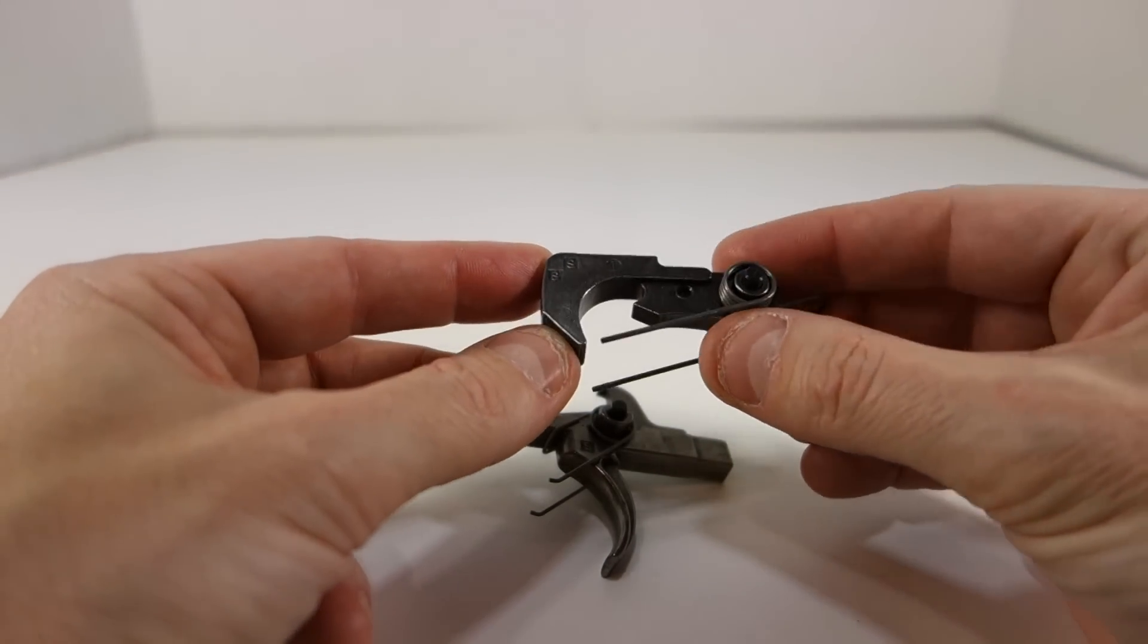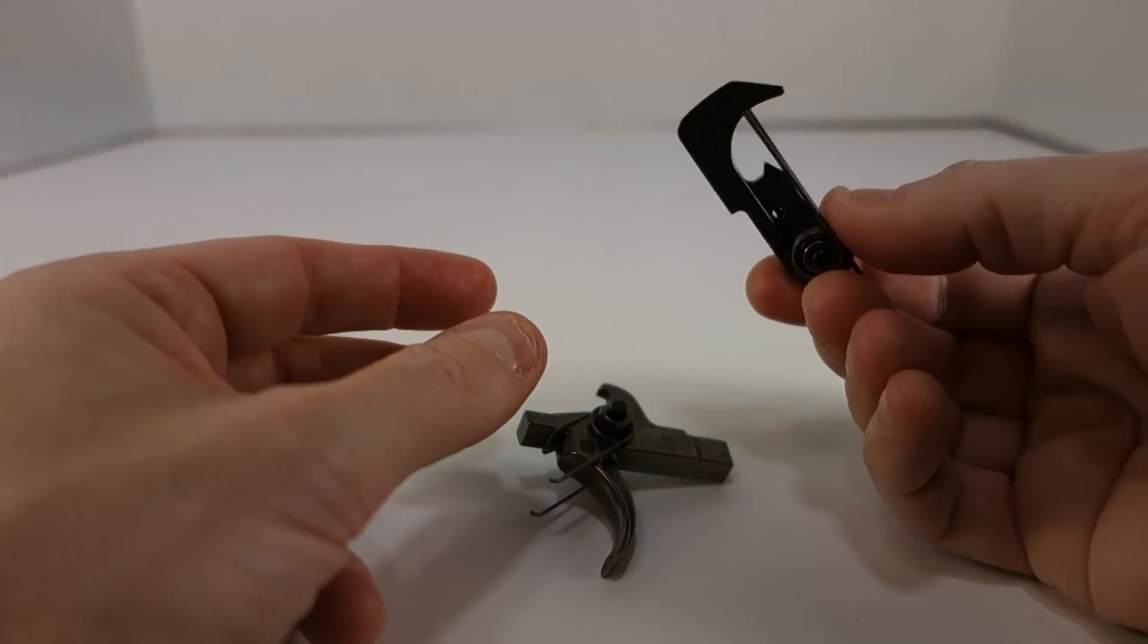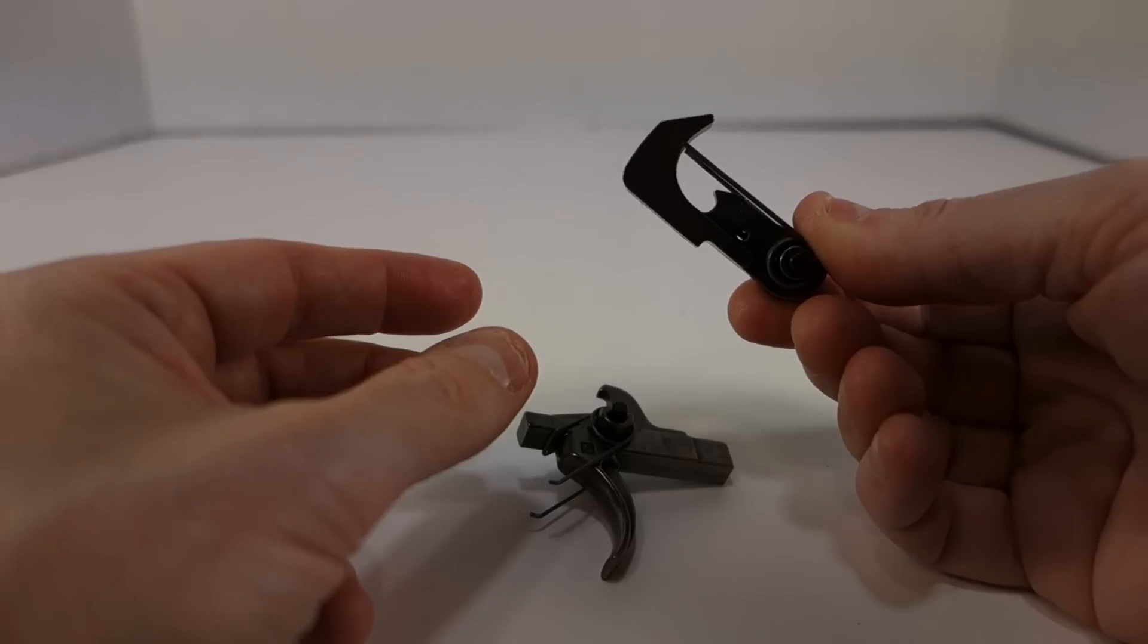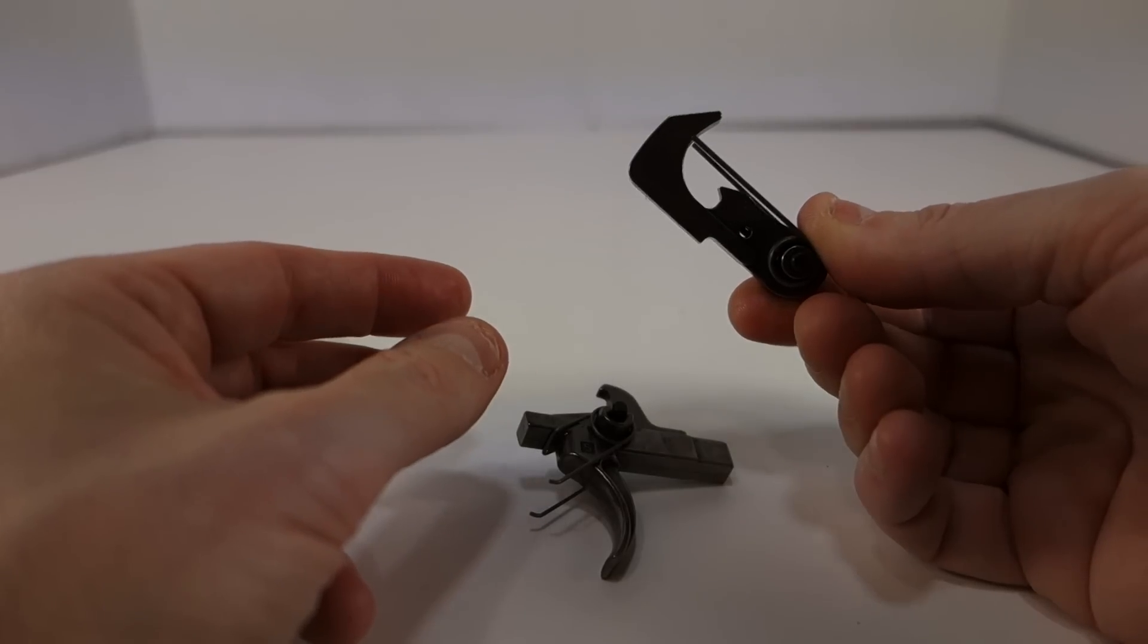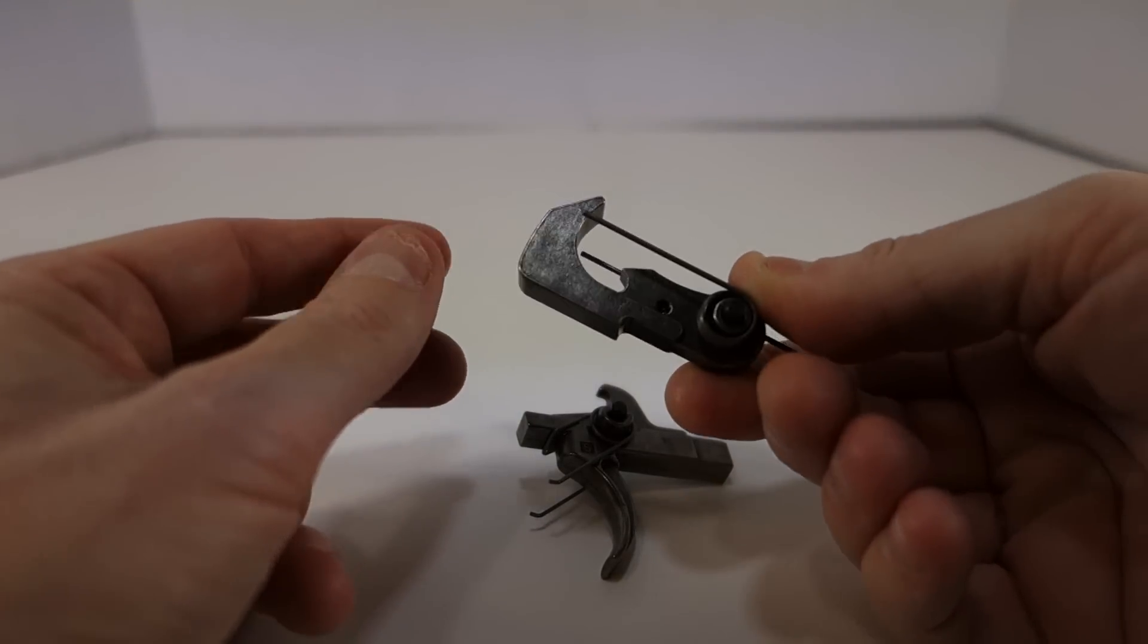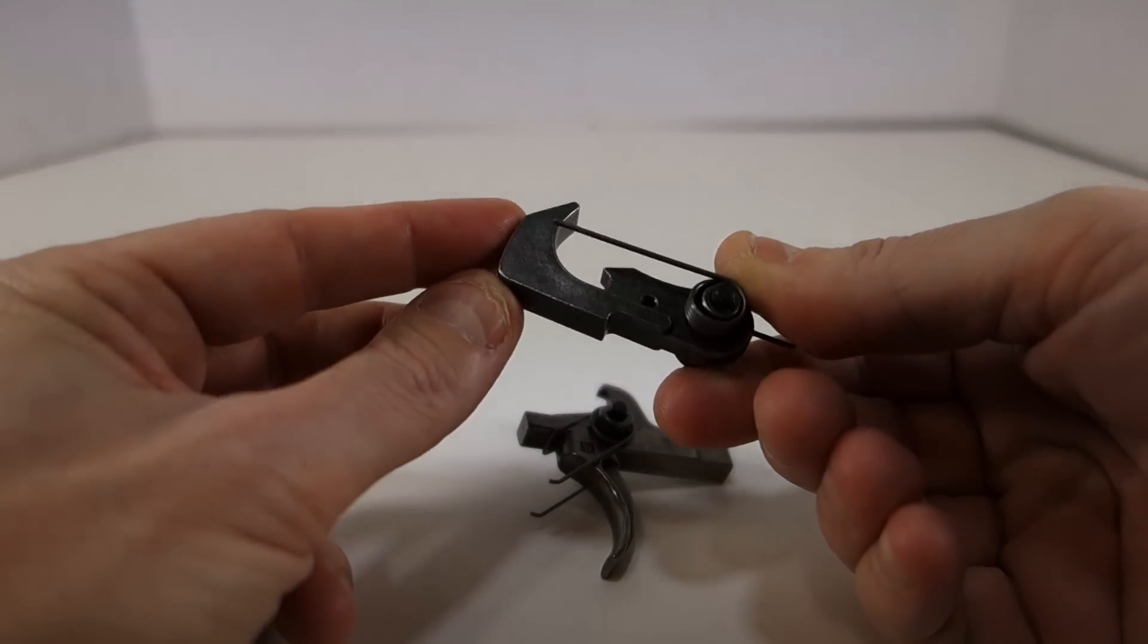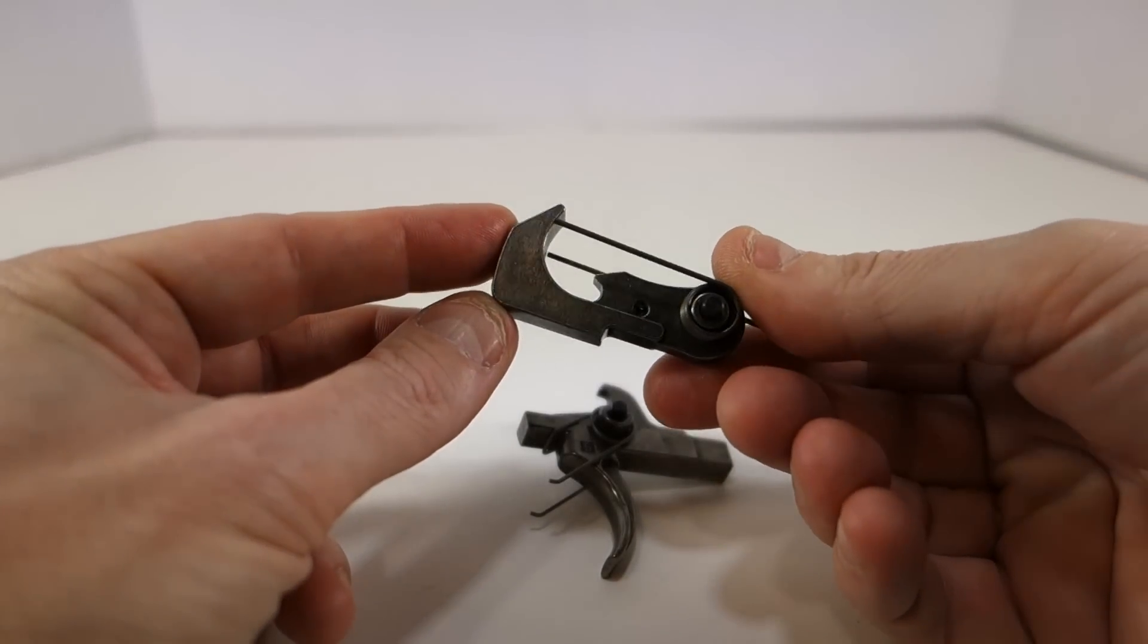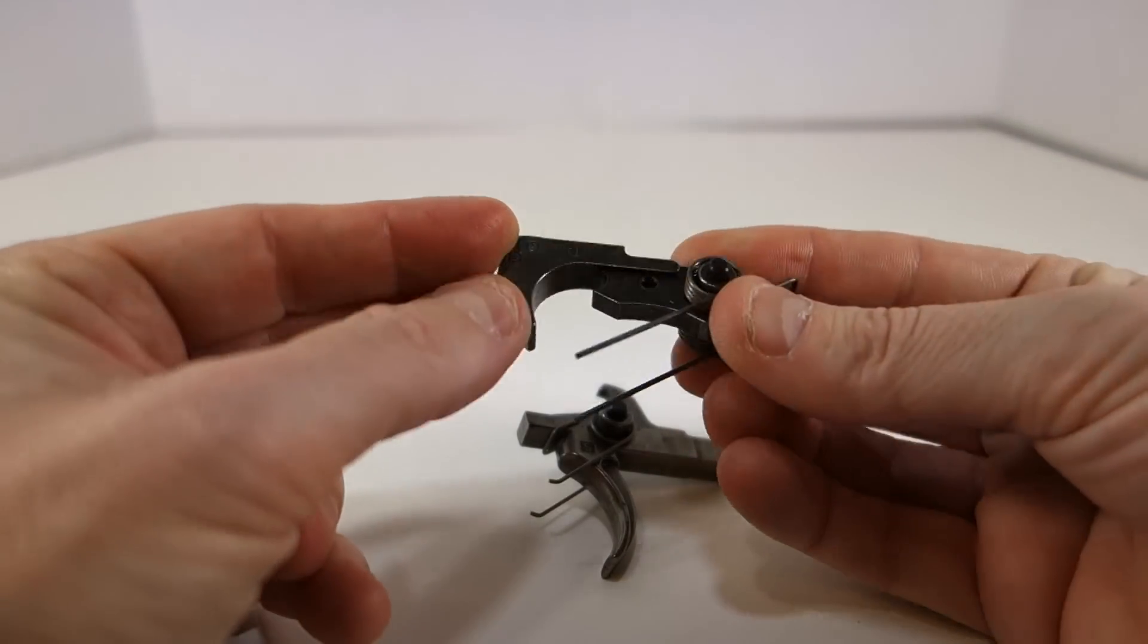So again you can tell this is the rounded hammer. This is the GI type hammer. This is not the notched kind of pre-ban type hammer.